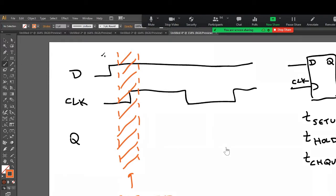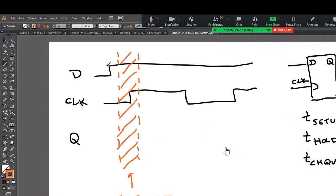We don't want the D input to change in that region. When the D input changes in this region, we don't know what's going to happen to the output. So in this case, the D changed before the restricted region.